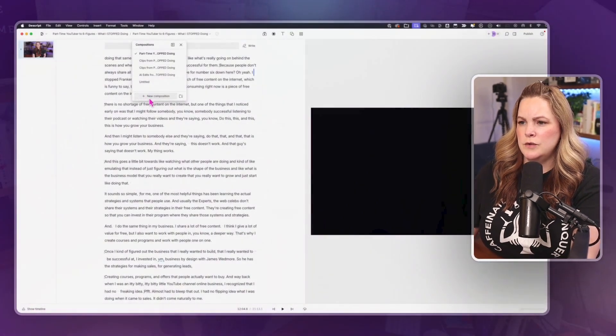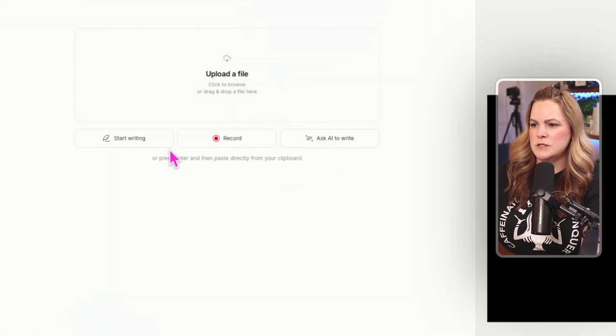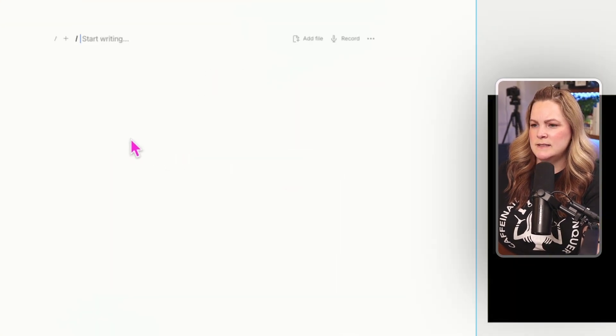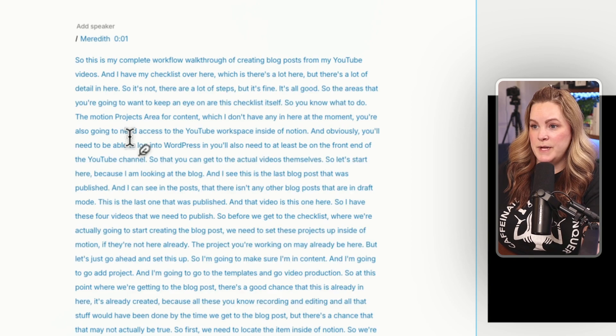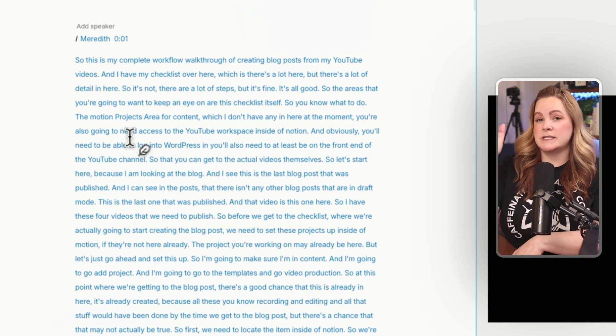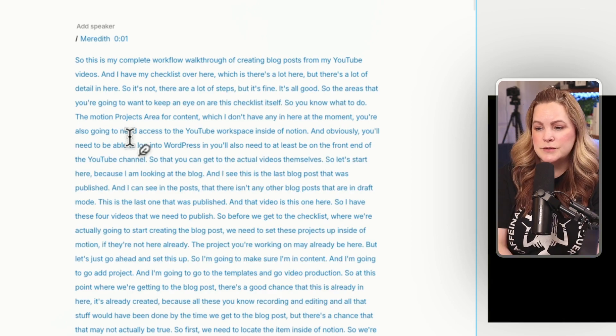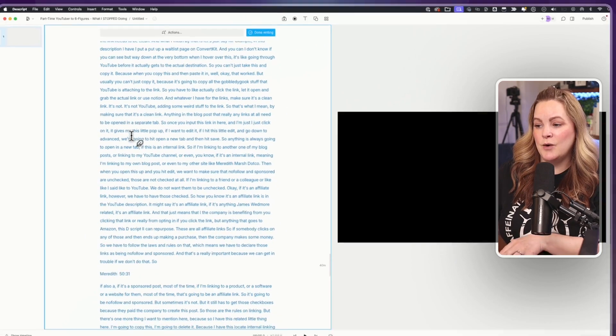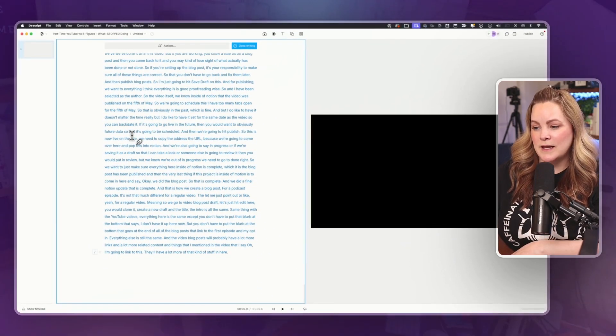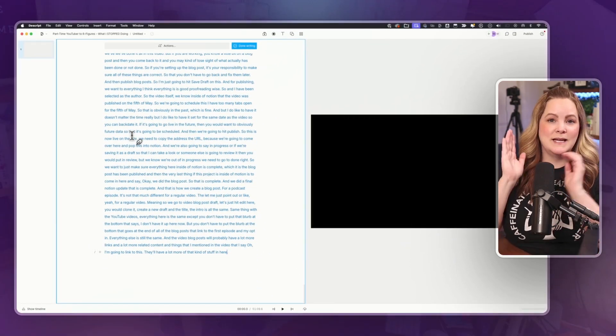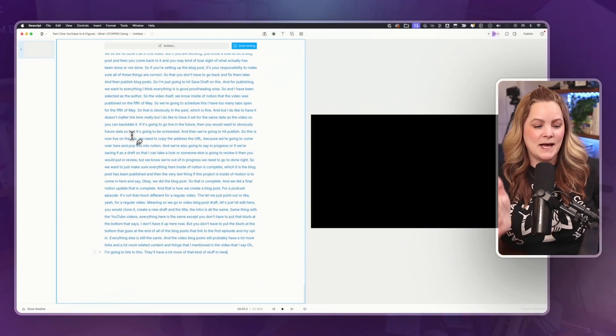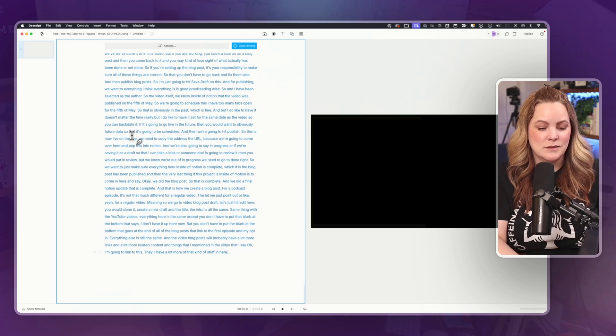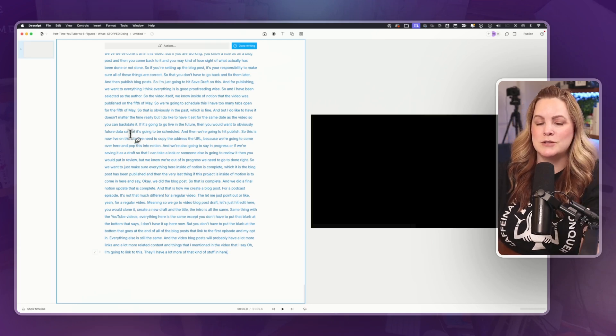So I'm going to start a new composition and let's just pretend that what I'm pasting in here is something that I've just hit record directly into Descript. It's actually an hour long recording of me basically outlining my entire blog post workflow for after publishing a YouTube video.